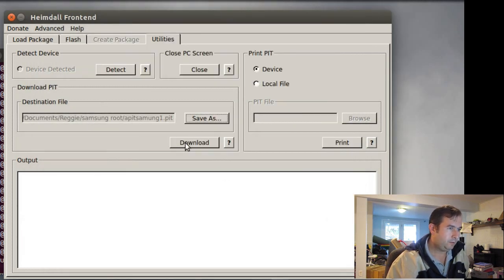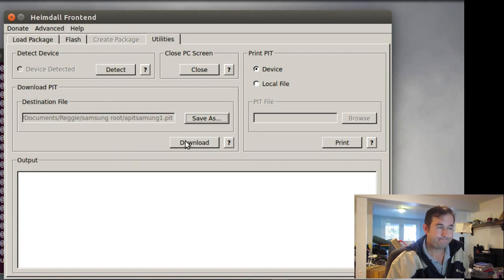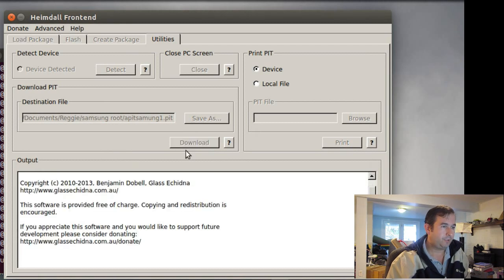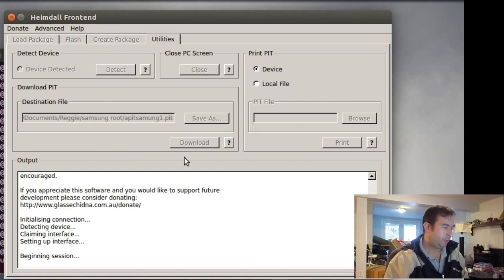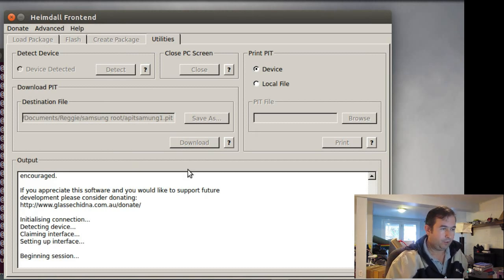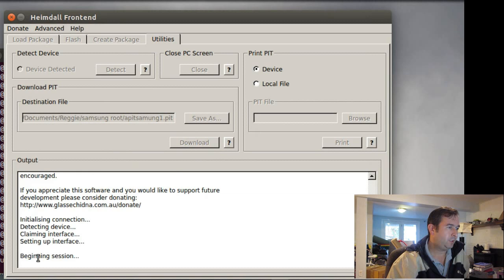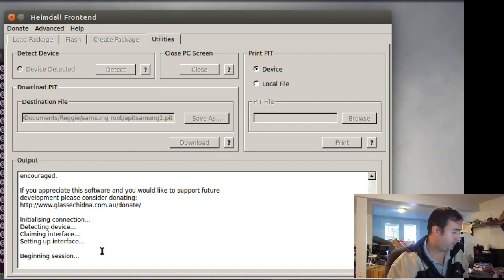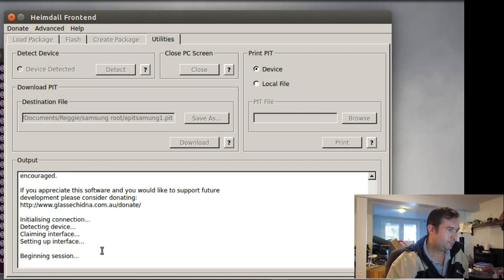And then we will click on download. And this is going to download the pit from the Android device onto your computer. Okay. It says beginning session. And it's chugging away. We'll just let it work on it for a little bit.